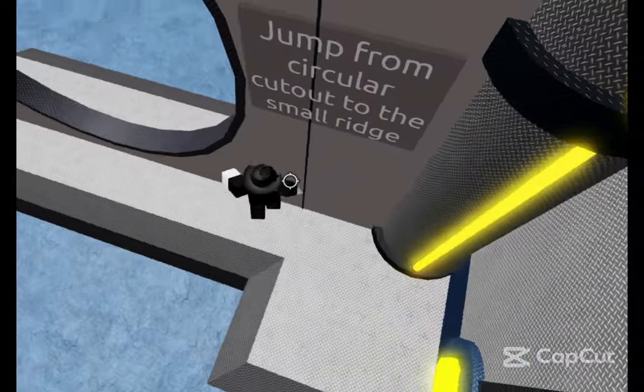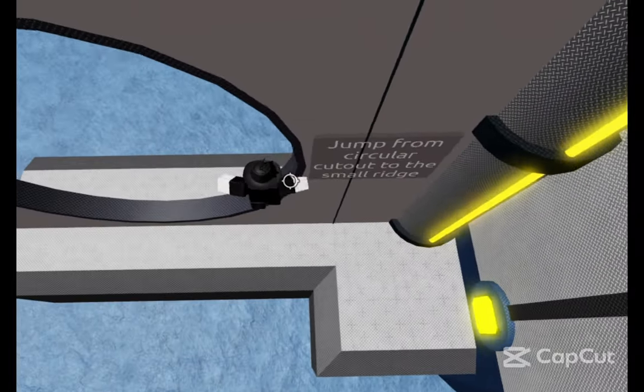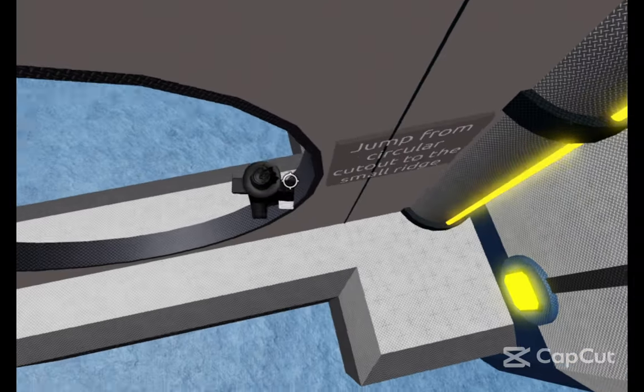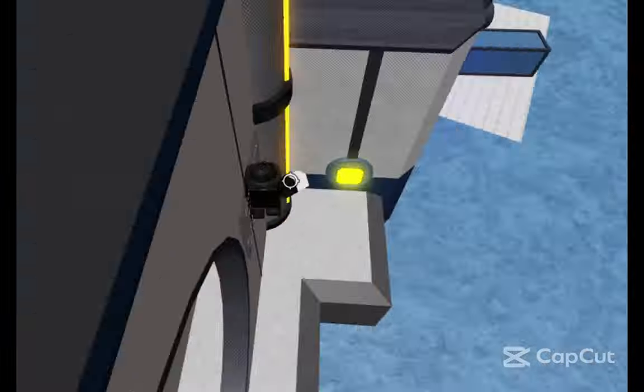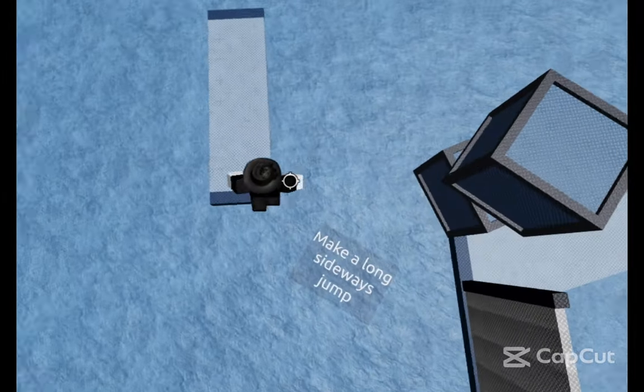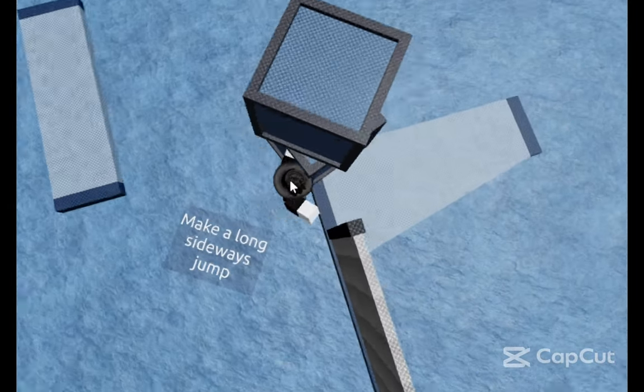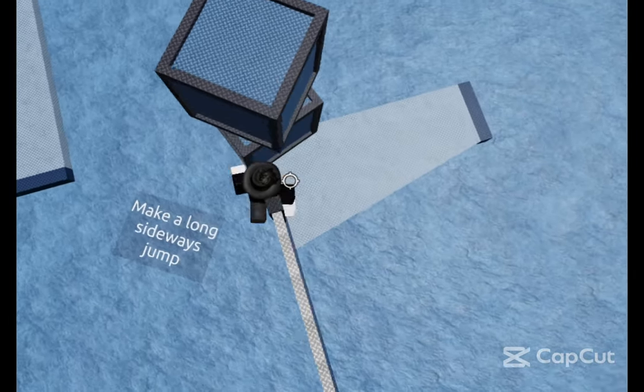You have to jump from the circular cutout and wall hop up to the small ridge. You have to make a long sideways jump for this, but it should be a very long jump.